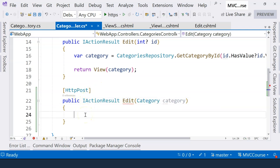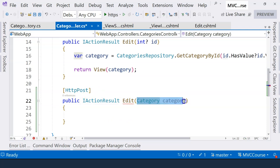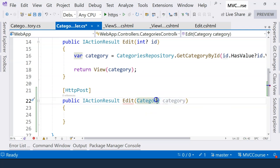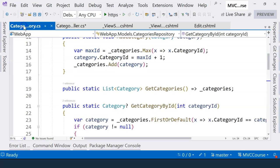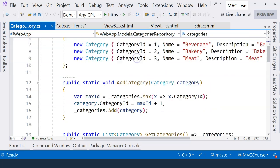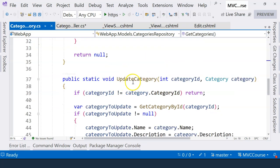And when the form is submitted, the model binding will kick in and all of the fields in the form will be mapped to the properties of the category class instance here. Let's take a look at the category repository here.